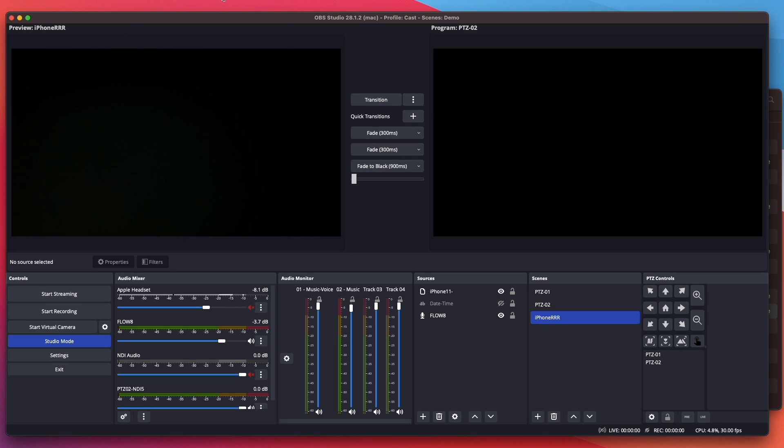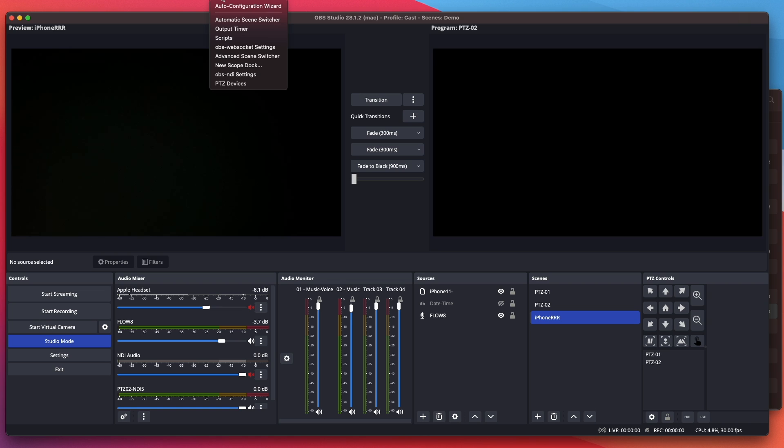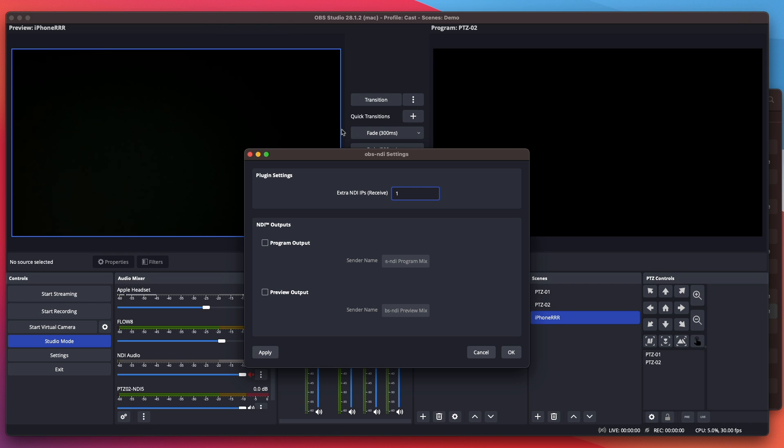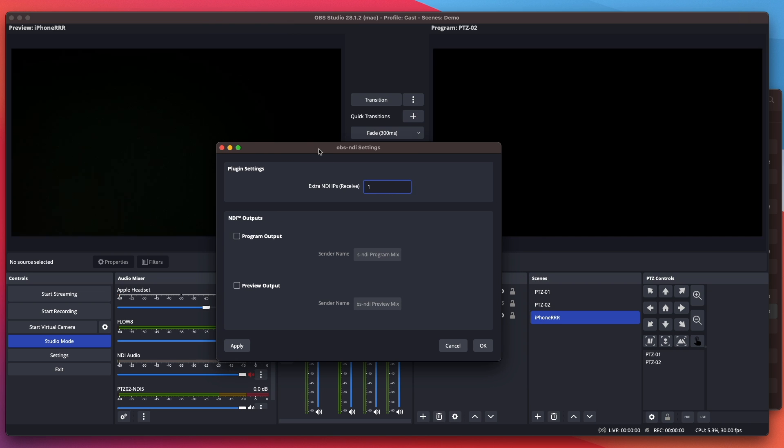Click on Tools. You will see NDI settings. This is my setting here. All right. Click cancel.